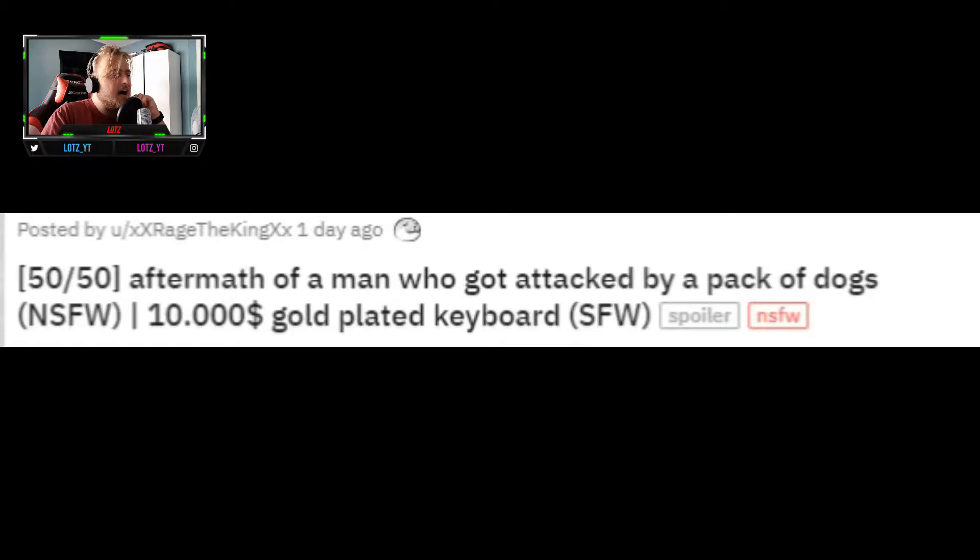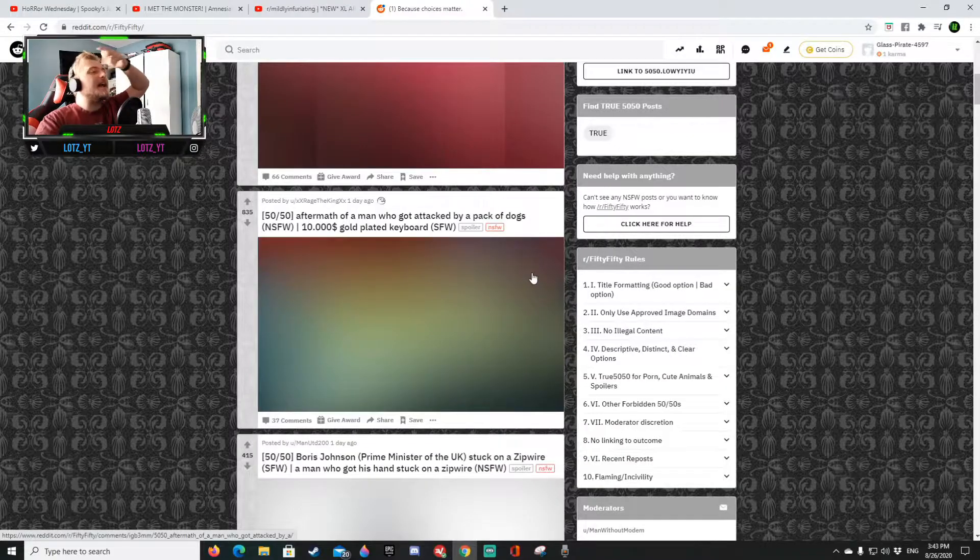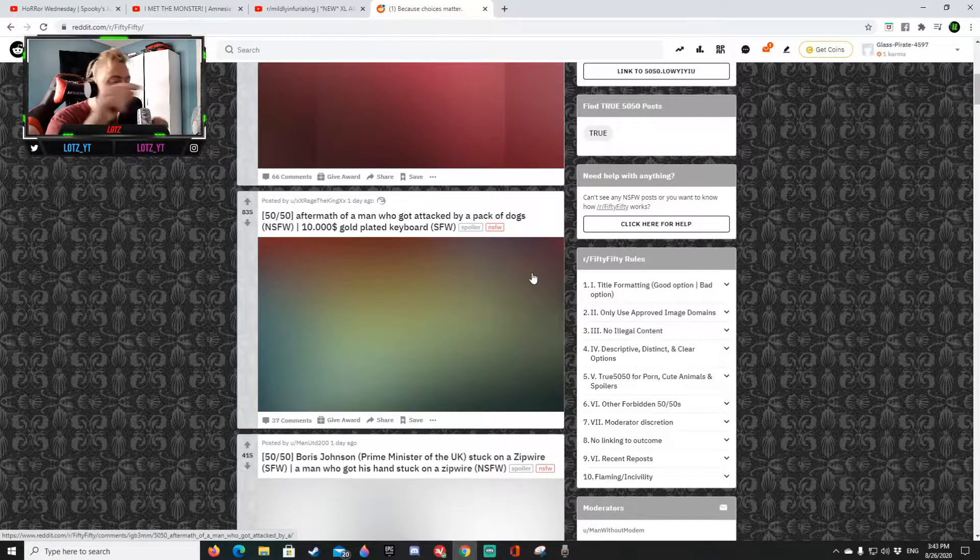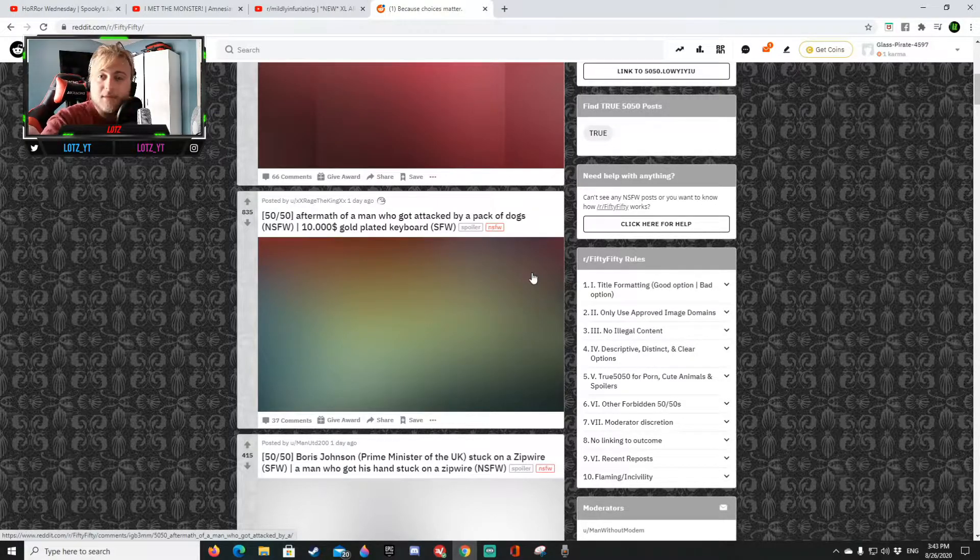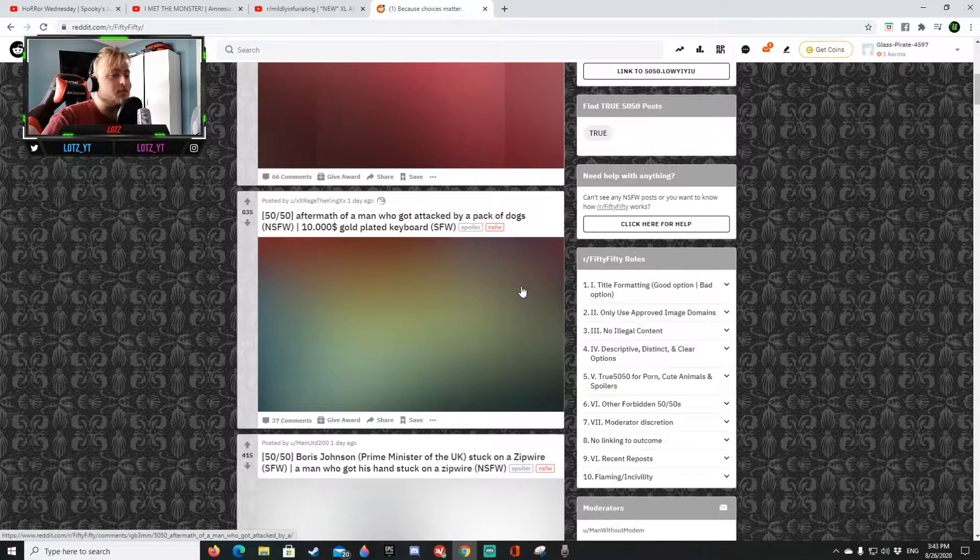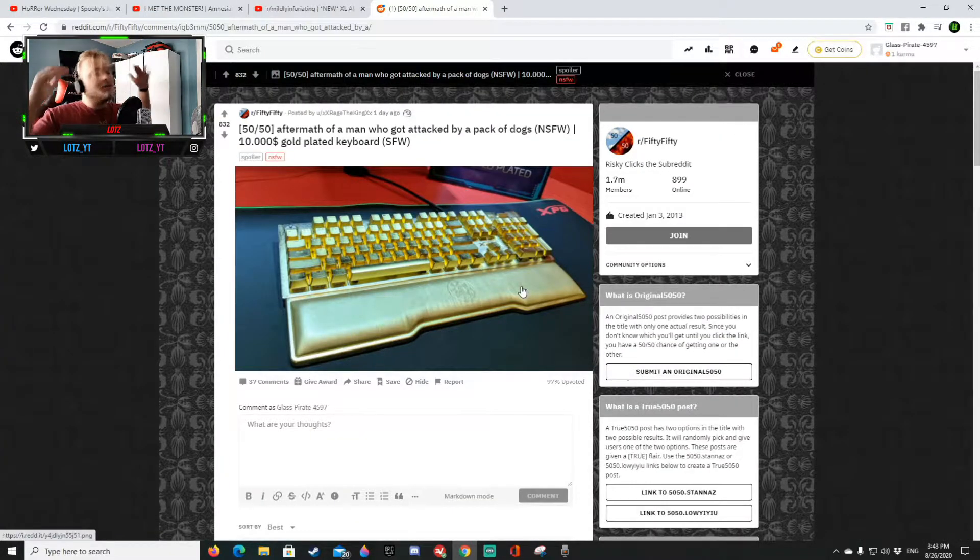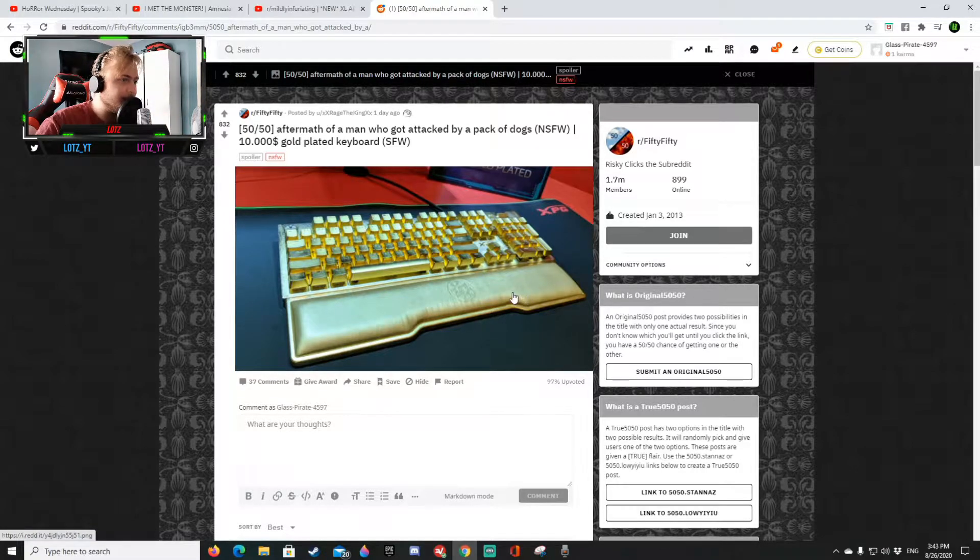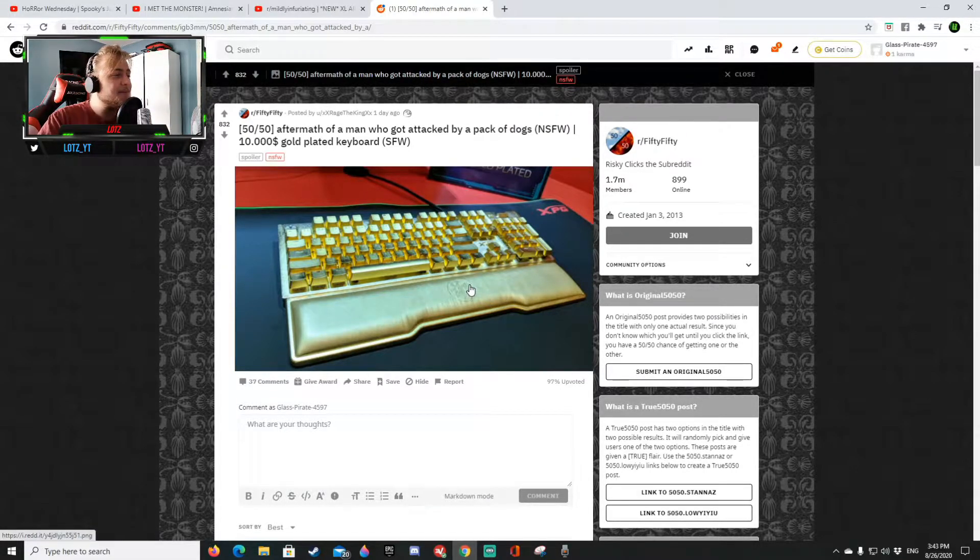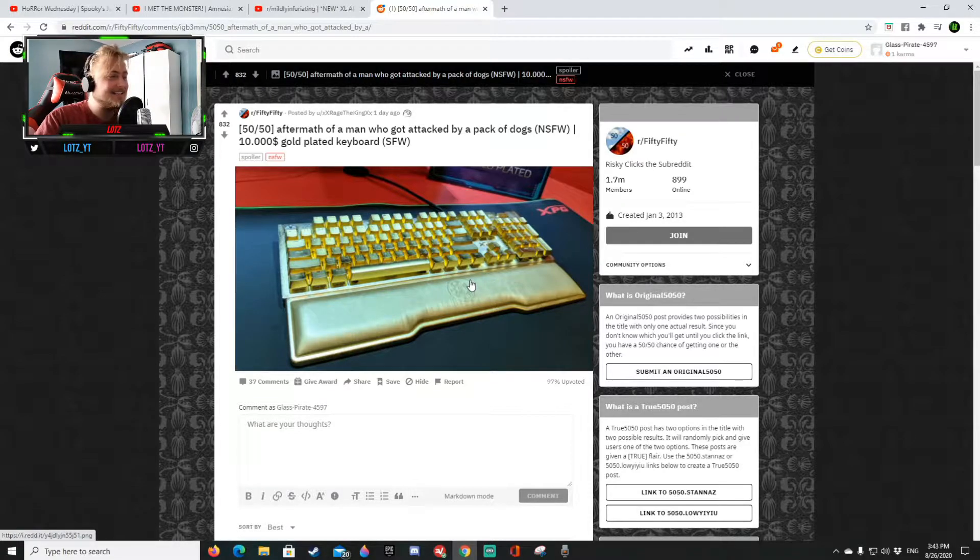The next one, aftermath of a man got attacked by a pack of dogs or a 10,000 dollar gold plated keyboard. That right there you see there on the screen that's gonna be a gold plated keyboard. Let's go boom, damn I need to get me one of those that looks absolutely sick.